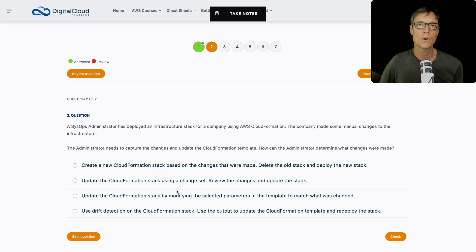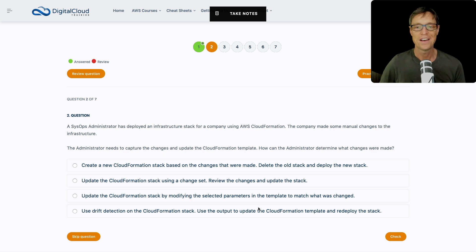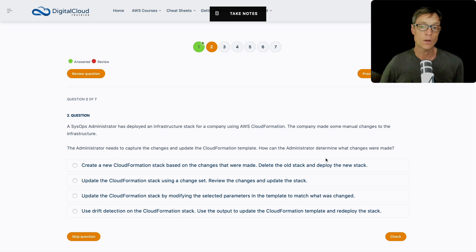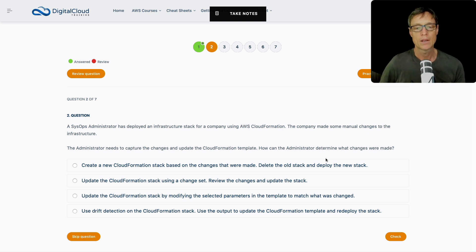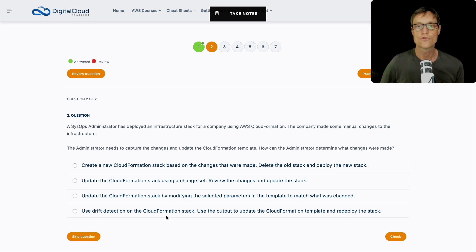Next is update the CloudFormation stack using a change set, review the changes and update the stack. Again, if we knew what the changes were, we could use a change set, but we don't know that at this stage. Next up, we got update the CloudFormation stack by modifying the selected parameters in the template to match what was changed. Again, this is a bit more logical than it is technical here. The question is asking us to determine what changes were made.